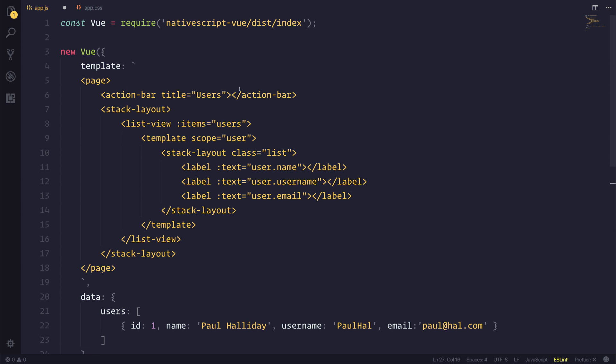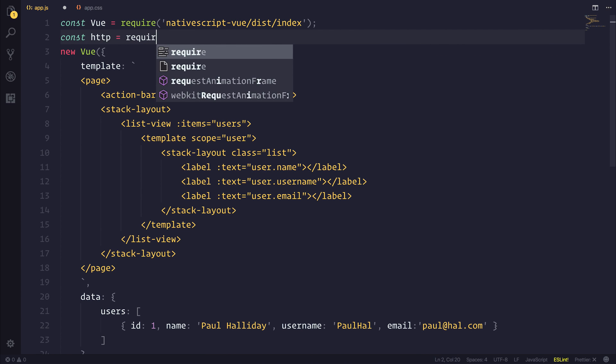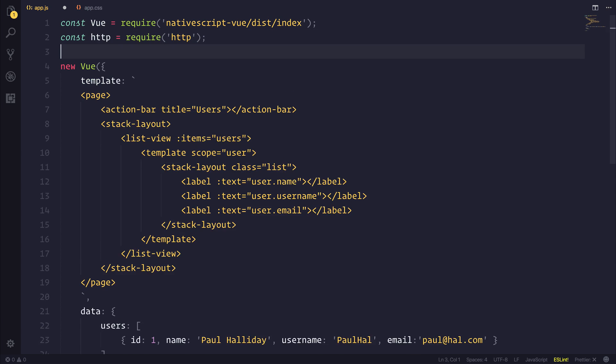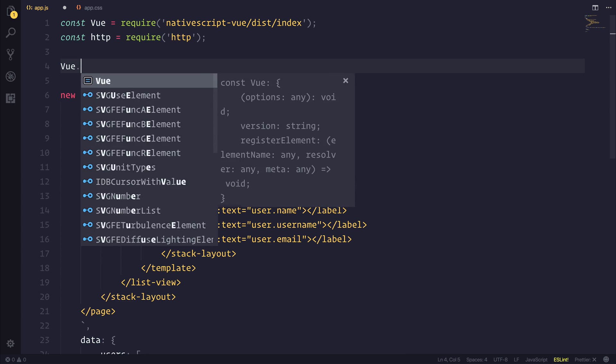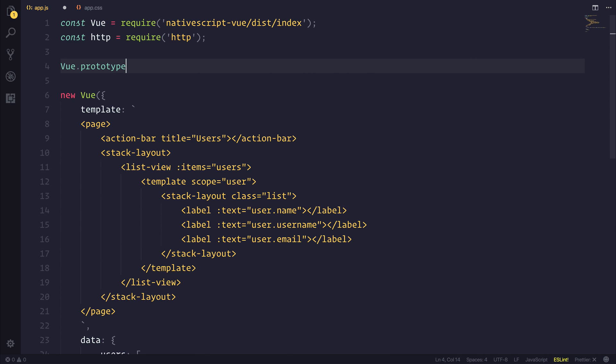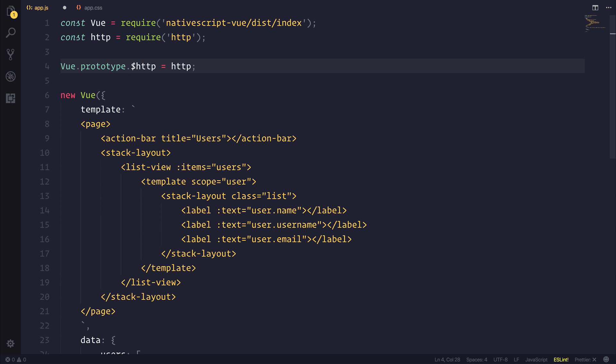So let's require HTTP from HTTP. And we can also add a Vue instance property. So let's add a Vue.prototype.$http equal to the HTTP that we just required.